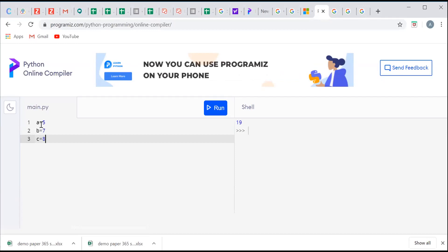Now I will add these three numbers and will show its output. So for taking its output I will take another variable that is sum. Sum is equal to a plus b plus c.